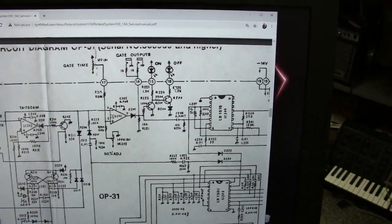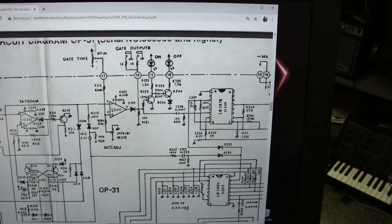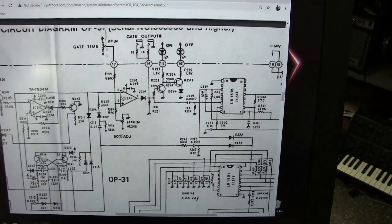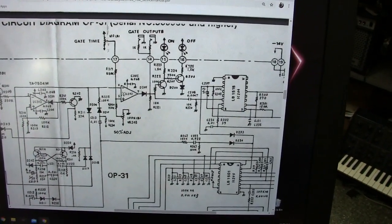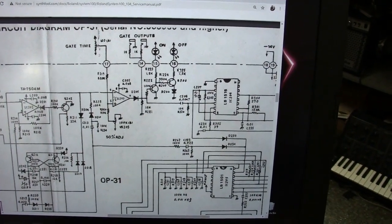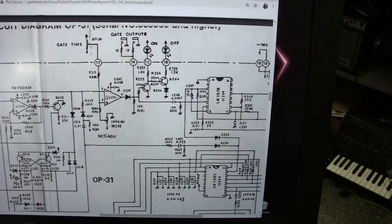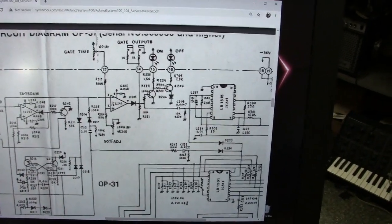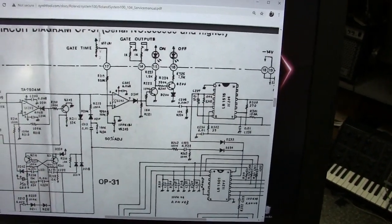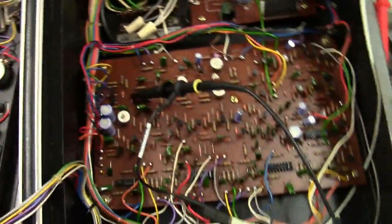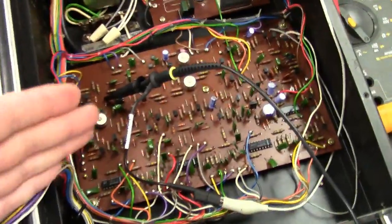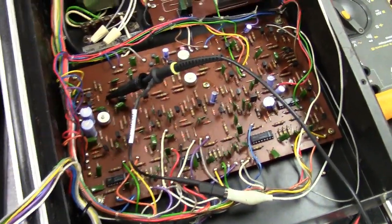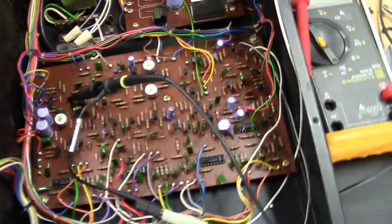Now, the other problem is I cannot find schematics for serial number below 56,000, and you've got 51,000 serial number. And so if I look at the board layout for this schematic, it doesn't match up with your circuit board in this unit, and nothing's labeled.